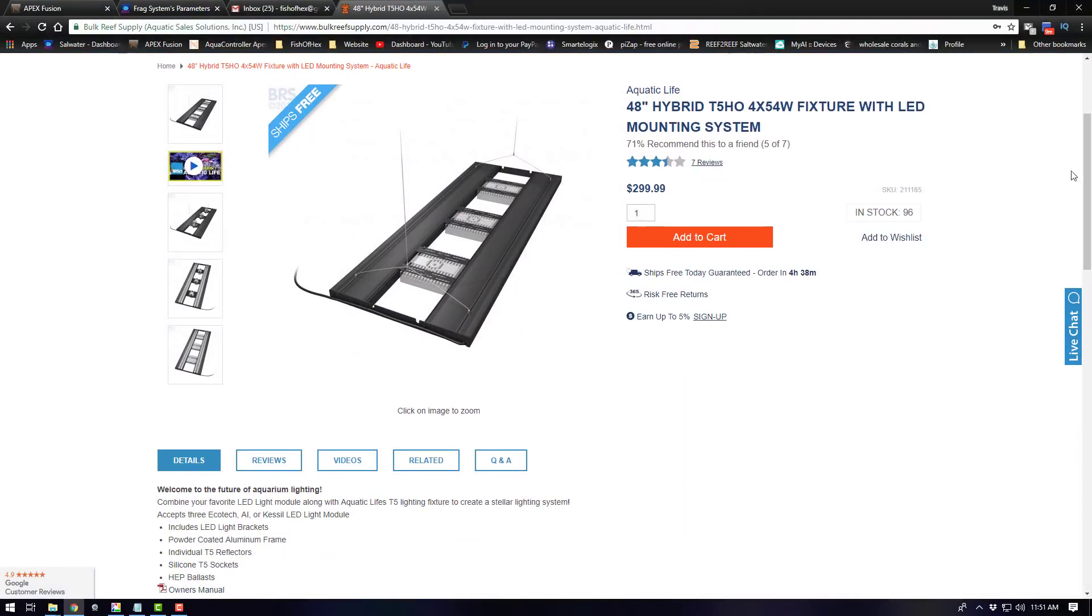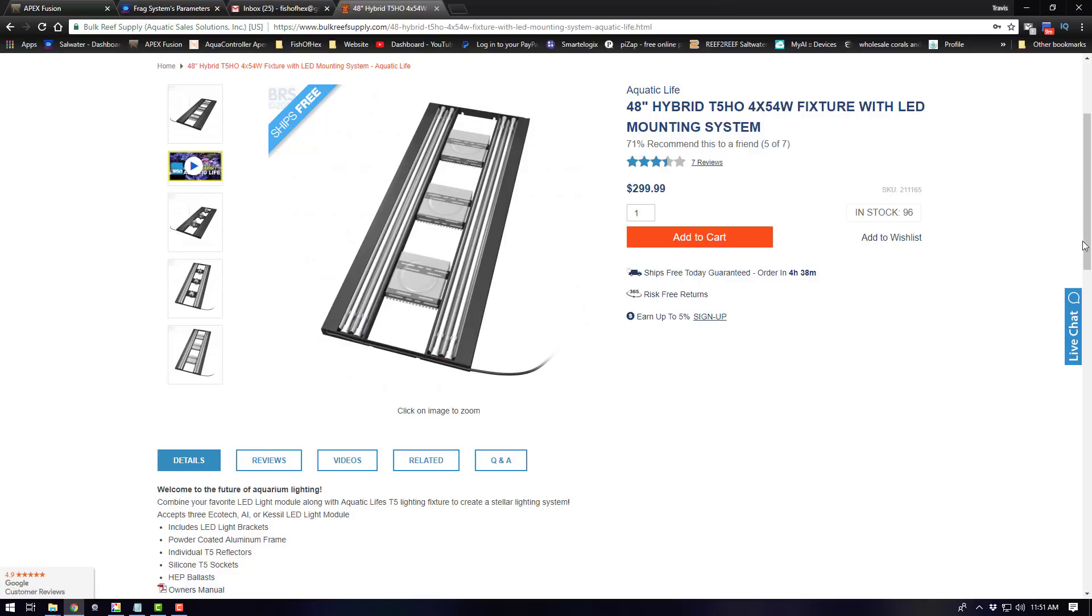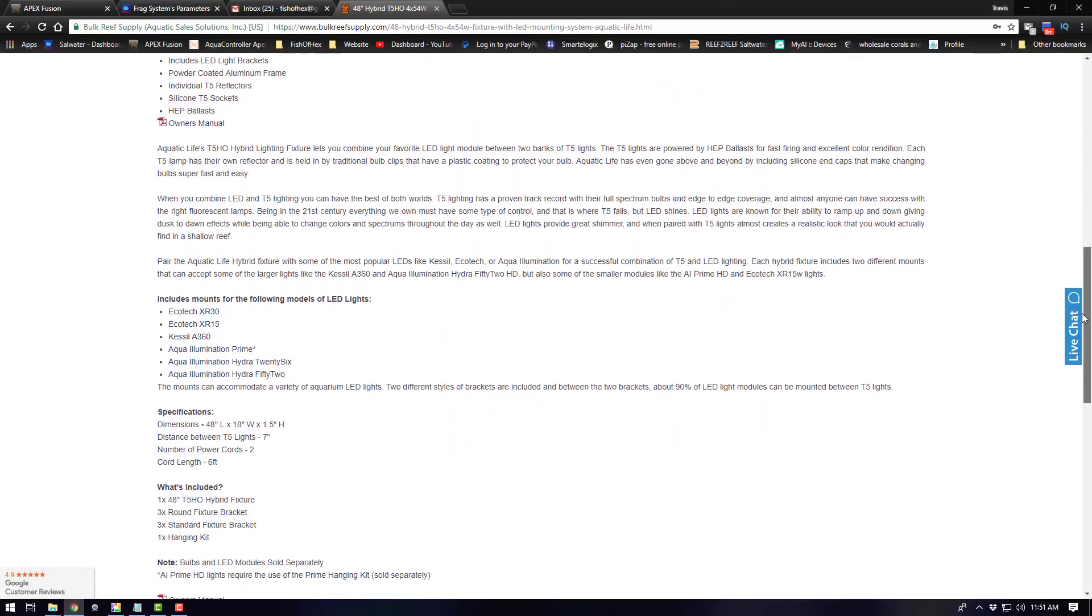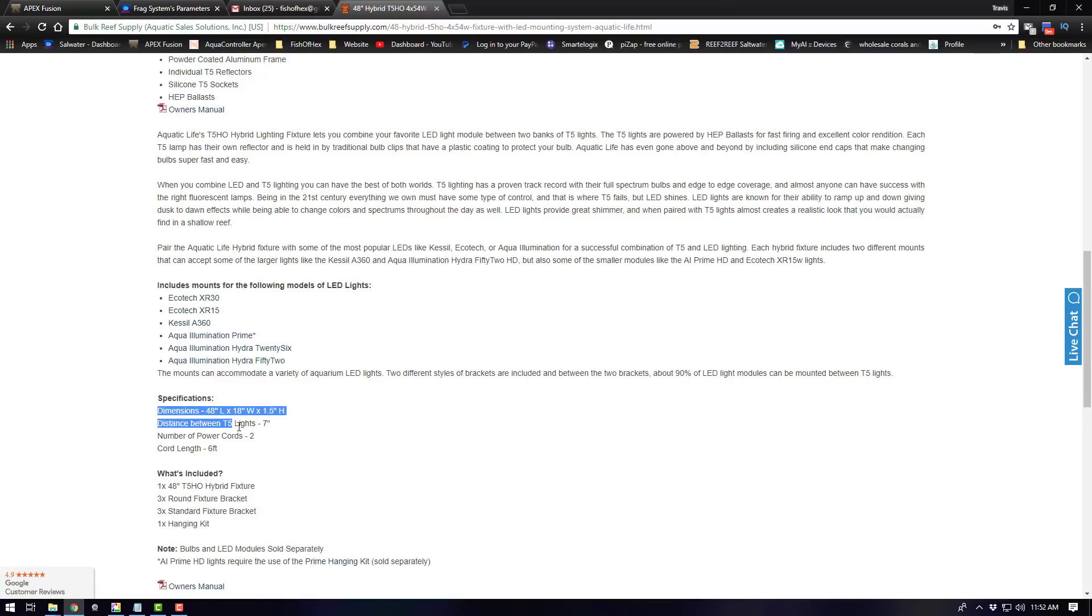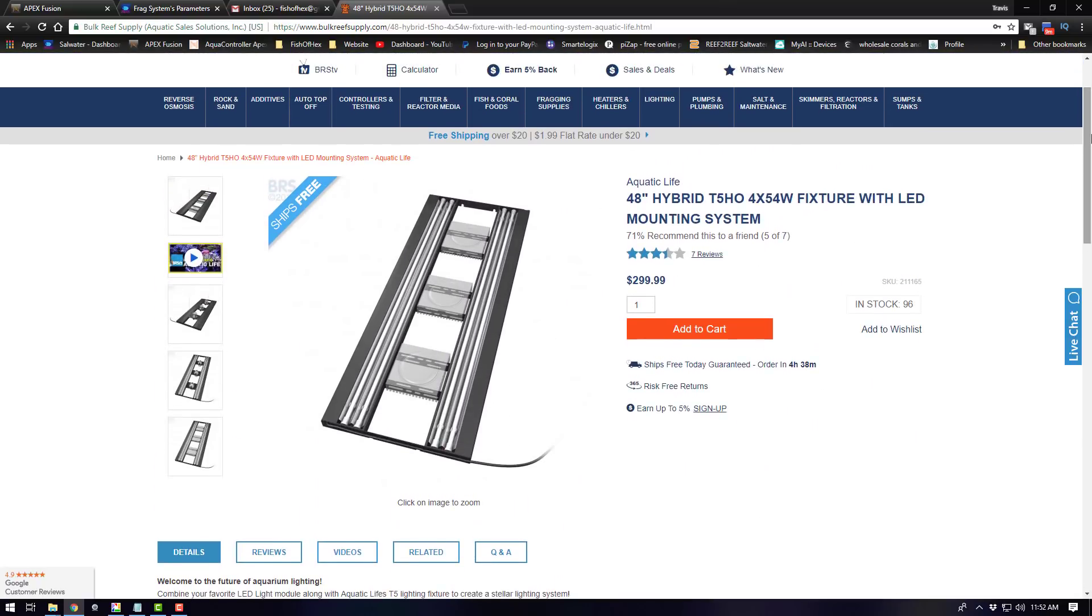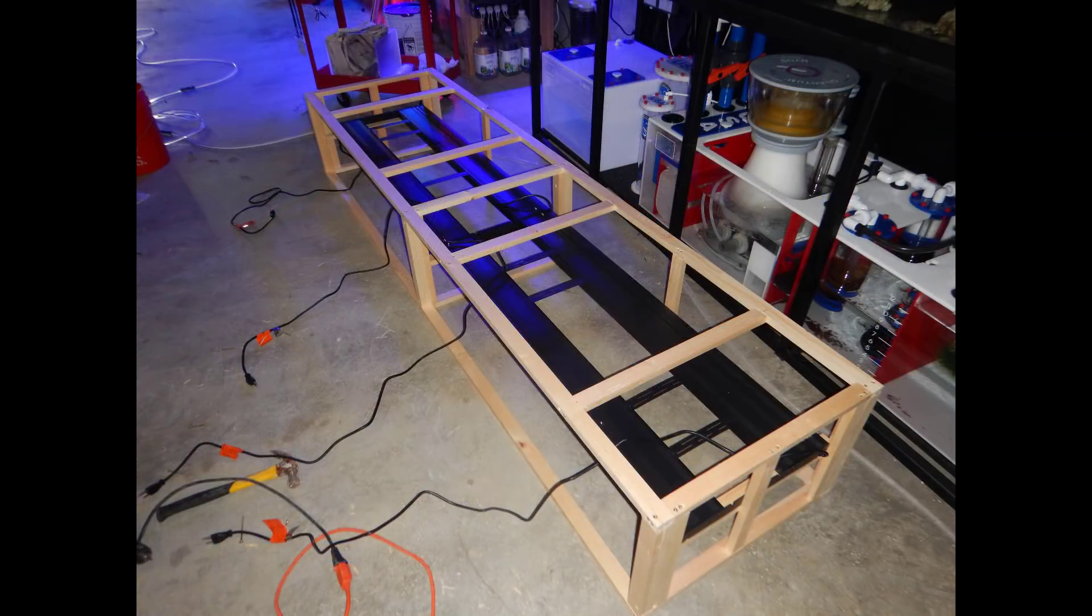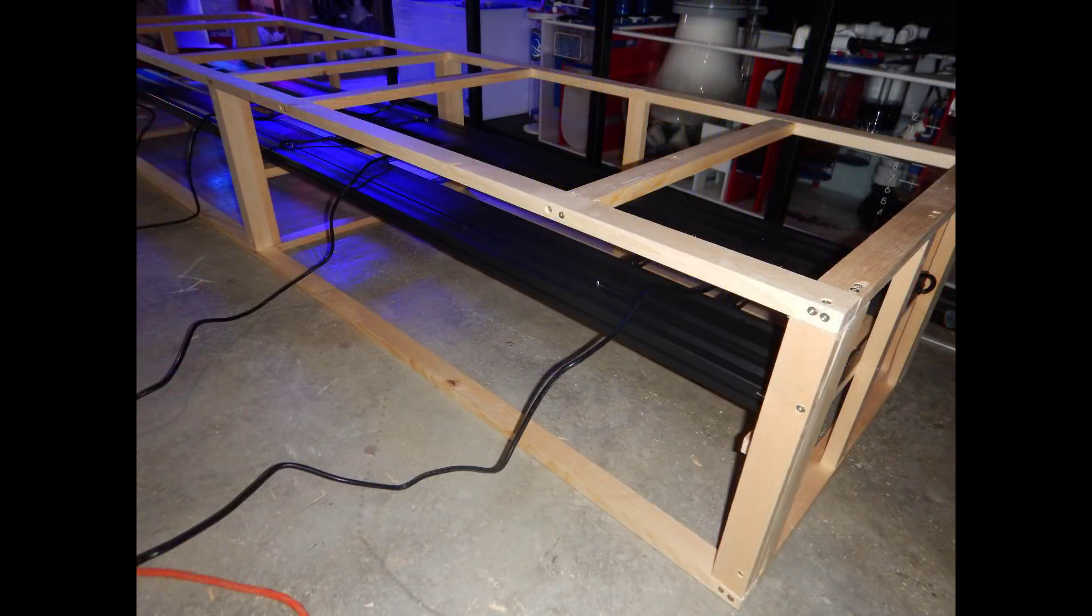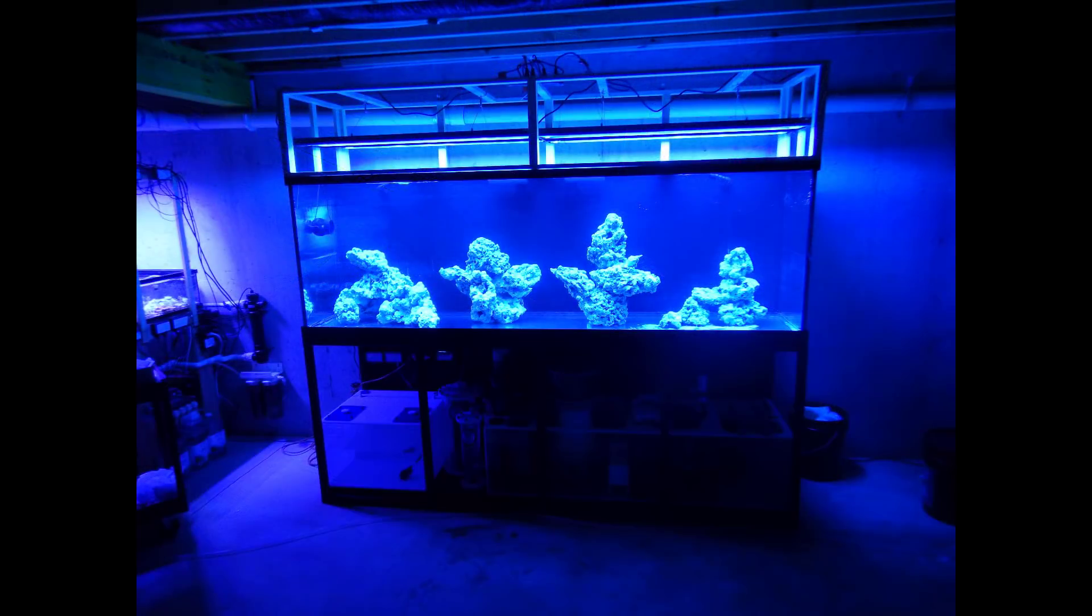So when it comes to retrofit kits I decided to go with the Aquatic Life 48 inch hybrid T5 high output fixture. This has four 54 watt T5 bulbs and gives you the ability to put LEDs like Ecotech Radions, Kessils, Aqua Illumination series within the middle section. I ordered it when it first came out and built the entire canopy around them. I can easily remove them if needed, but they sit inside the canopy on the little ledges I made, which allows me to run all the cords through the back of the canopy and connect down to the apex.